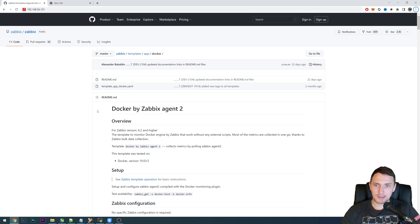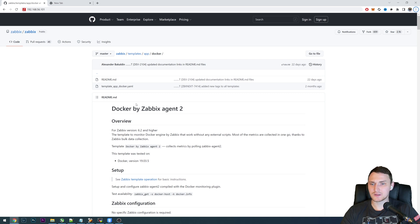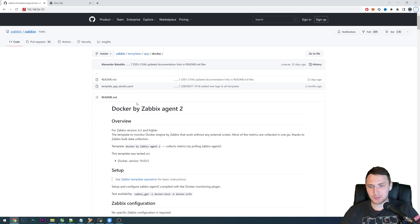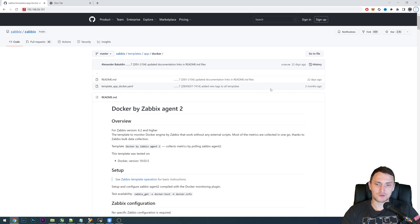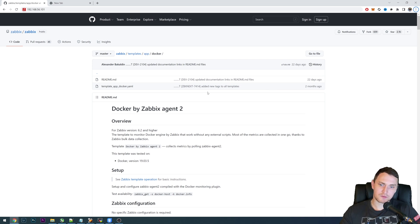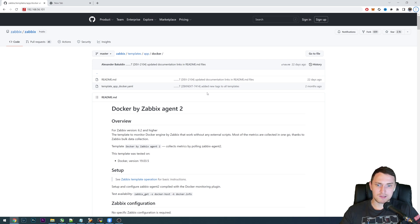Hey guys, welcome back. I'm happy to see you again. Today we're talking about how you can easily monitor your Docker environment with Zabbix at no cost using the Zabbix Agent 2. The configuration itself will take just a couple of minutes. If you're interested in this type of video, don't forget to subscribe to this channel, and let's get started.